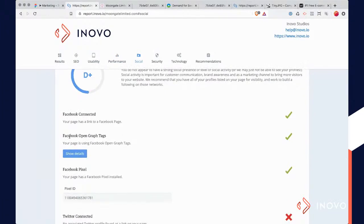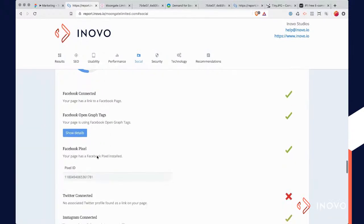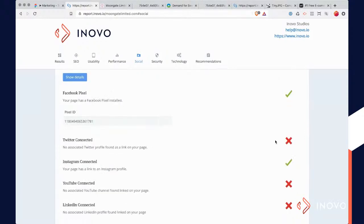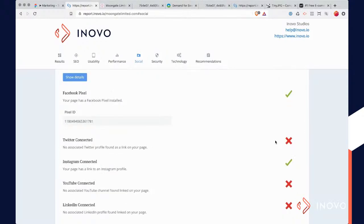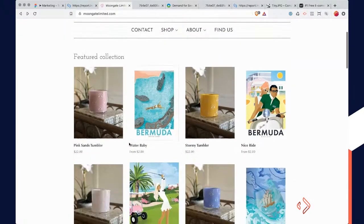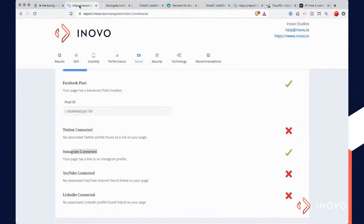It's got Shopify doing open graph tags — doesn't matter what that is, it just means that it talks to Facebook much better. It's got a Facebook pixel — you can even see his pixel right there. No Twitter — I don't know if you need a Twitter account. Instagram — definitely, if you're doing anything visual like this, you have to have an Instagram account.